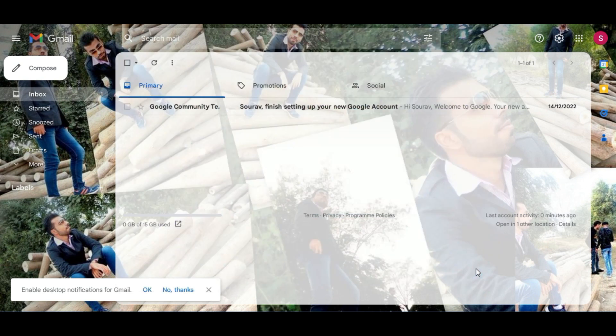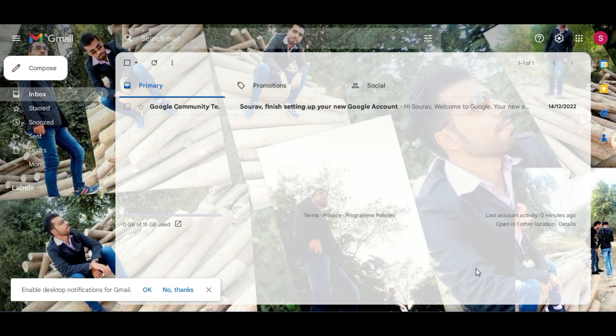Here you can see we have successfully changed our Gmail account's background with our own image. That's all for today's video. Don't forget to like this video and subscribe to the channel. Thanks for watching.